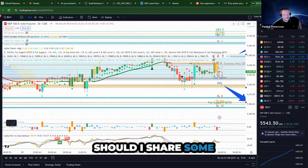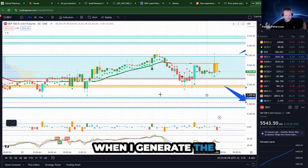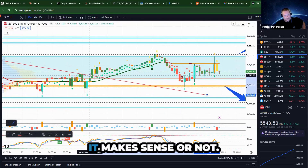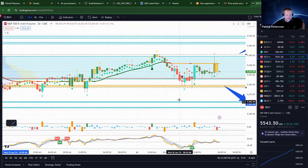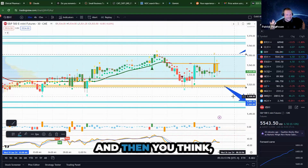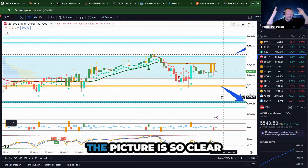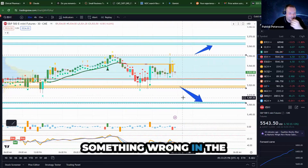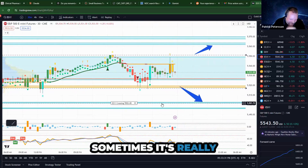Every time I generate the levels, I plot them on TradingView first to see if they make sense. Sometimes you see so many blind spots, and you think, 'What's going on? There must be an issue.' But at the end of the day, the picture is so clear and it works. Sometimes I think there must be something wrong in the calculation and I check it again, but at the end it works — most of the time it's really crazy.